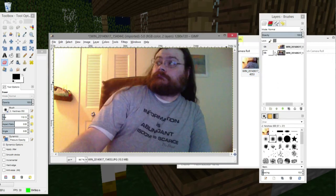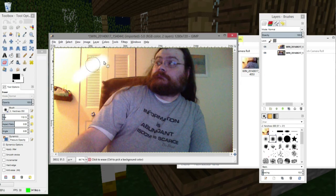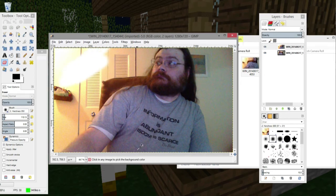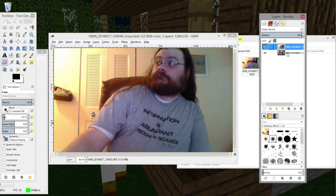And here's a bit of a problem. Each of these images is not transparent, so if I go and try to erase, it's going to appear to be white. So what do I do? This is kind of a hack, but here's what we do.